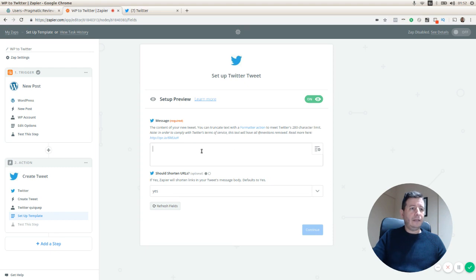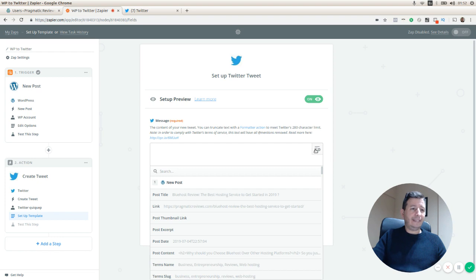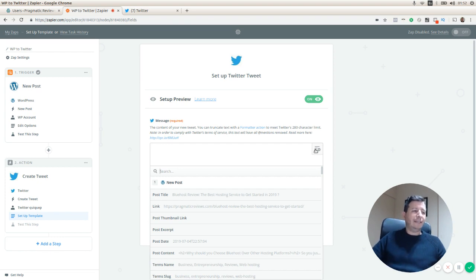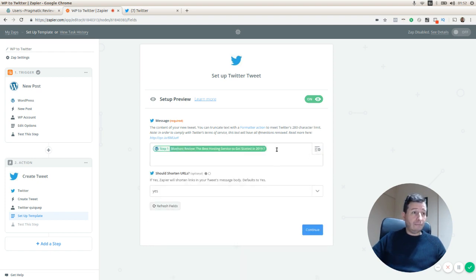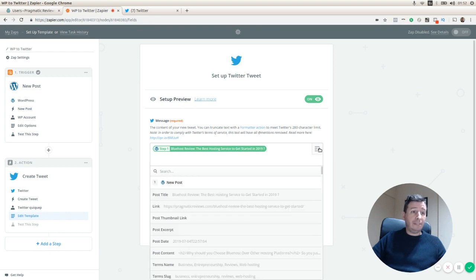Here I can actually select from the post the fields that I want to include in my tweet. So I'm going to select the post title and I'm going to keep it simple. I'm going to select the link.